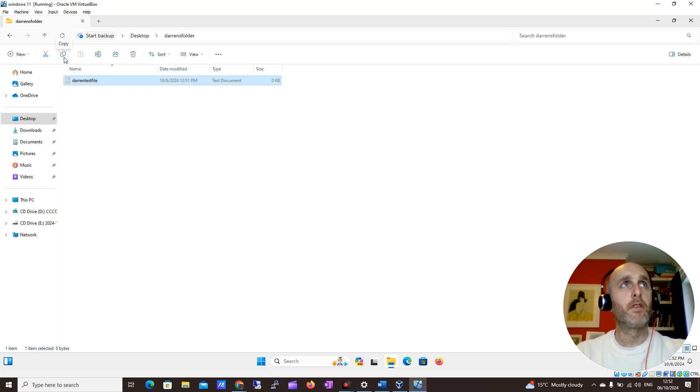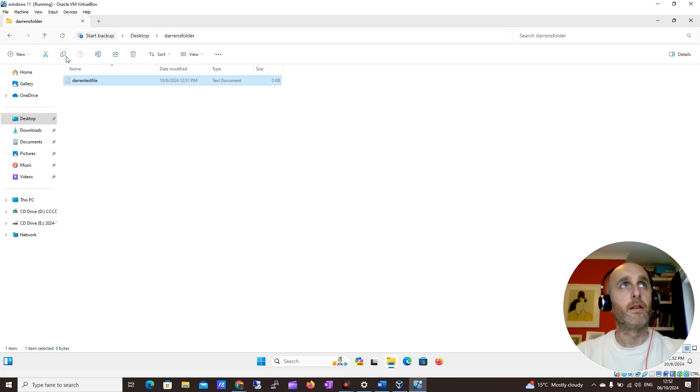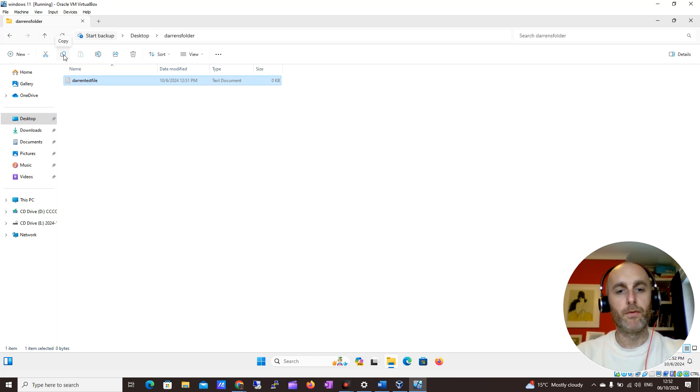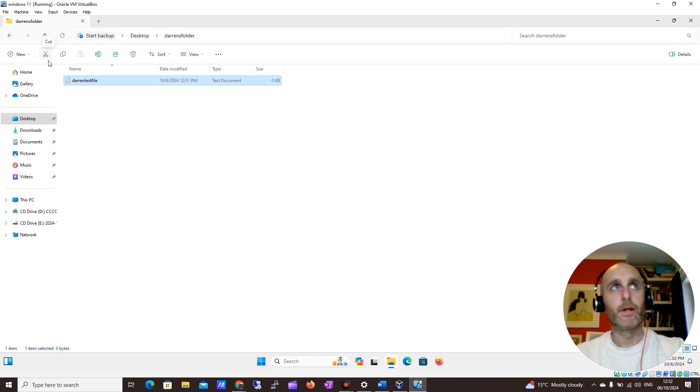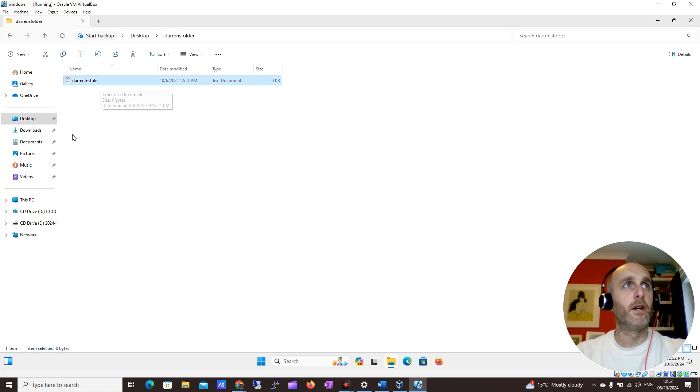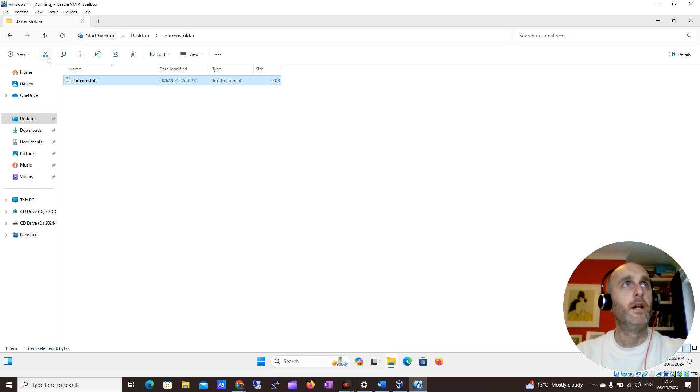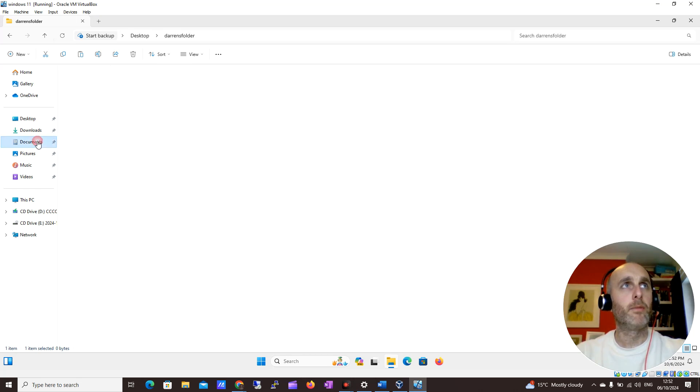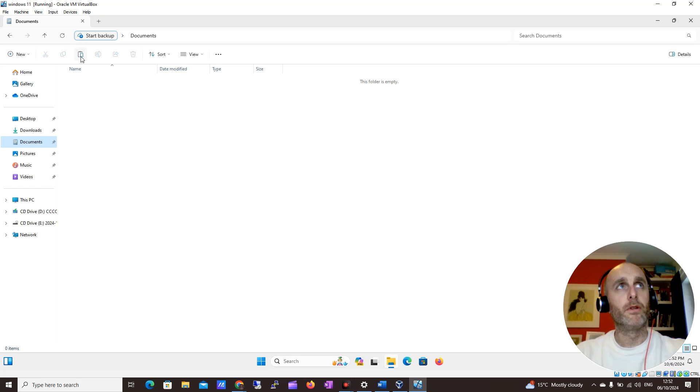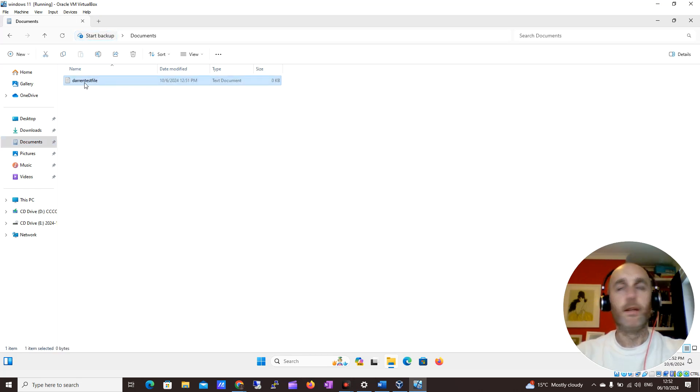You can see I have some options up here: Copy, Cut, and Paste. Copy makes a copy of it, like photocopying something. Cut will actually take it from here and bring it somewhere else. I want to take Darren's Test File and put it in Documents. I think that's a better place for it. So I'm going to click Cut, and you can see it goes faded. I'll click on Documents and click Paste, and we can see Darren's Test File is now here.